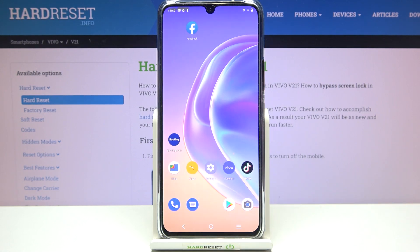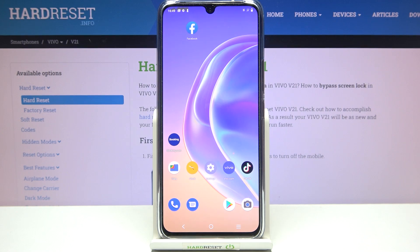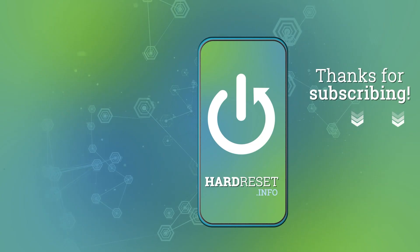So this is it — this is how to change video resolution on your Vivo V21. Thank you so much for watching. I hope this video was helpful, and if it was, please hit the subscribe button and leave a thumbs up.